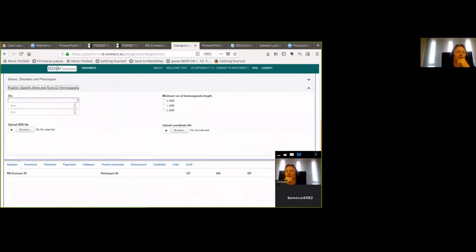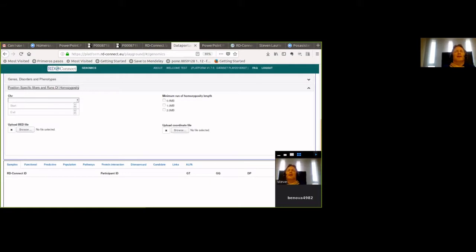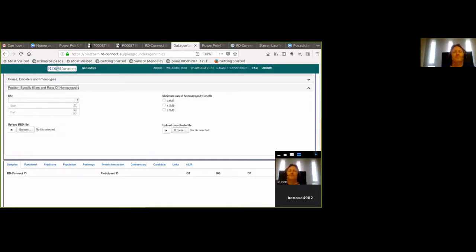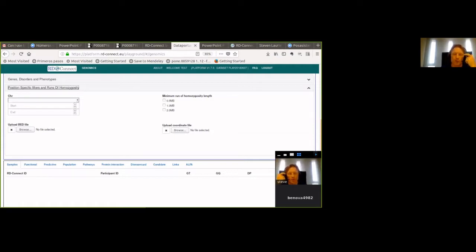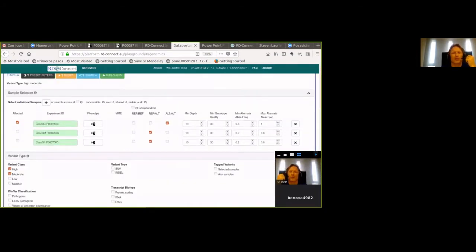If you're interested in a particular chromosomal region, you can upload a BED file with a series of regions of interest, or a coordinate file for specific positions. Another thing we pre-calculate for all exomes and genomes is runs of homozygosity — long regions where the individual is homozygous, indicative of identity by descent. If you're looking for autosomal recessive disease and the parents are consanguineous, it's very common to find the causative variant in such regions. You can add as many or as few filters as you want and run the query.